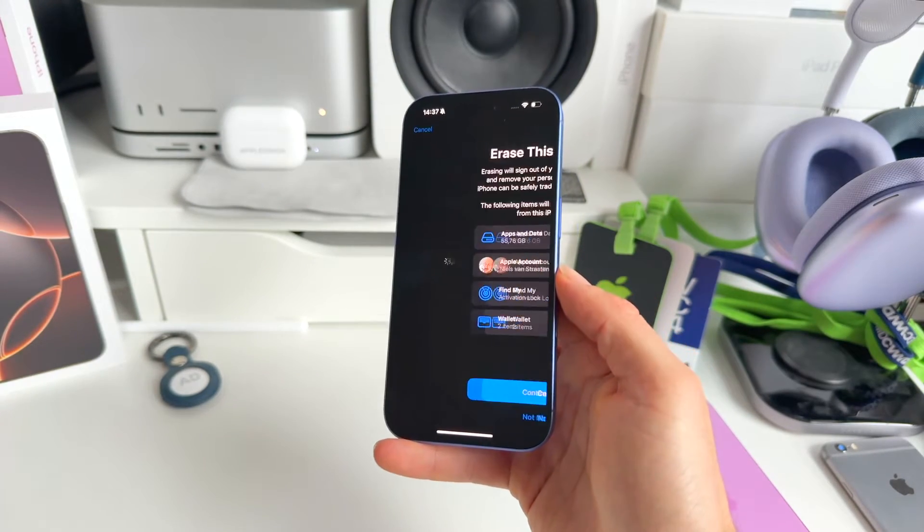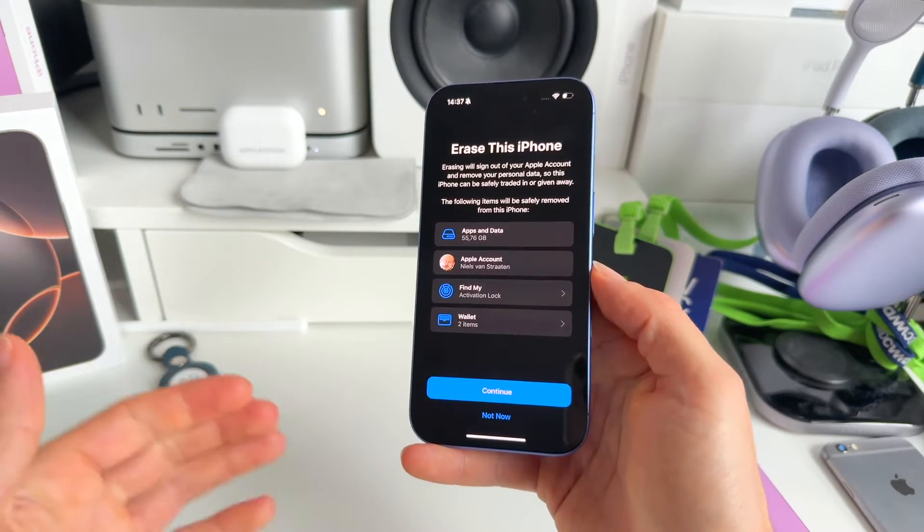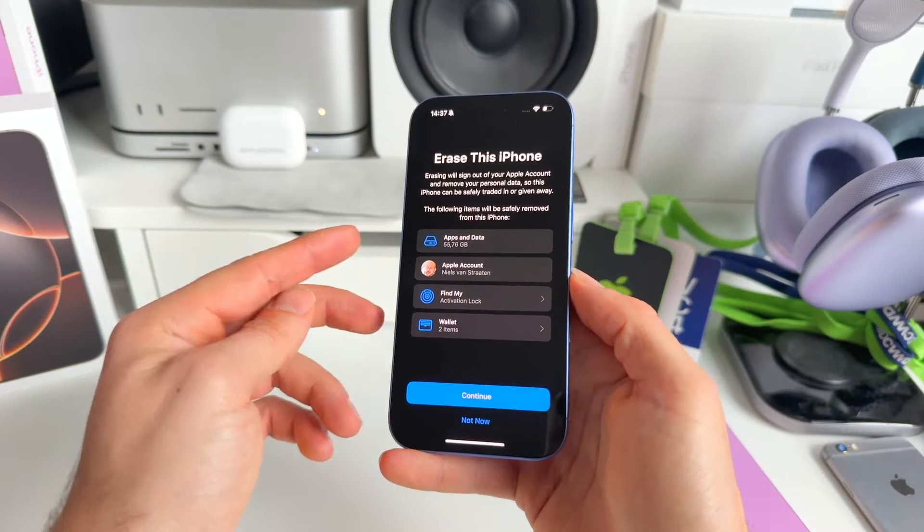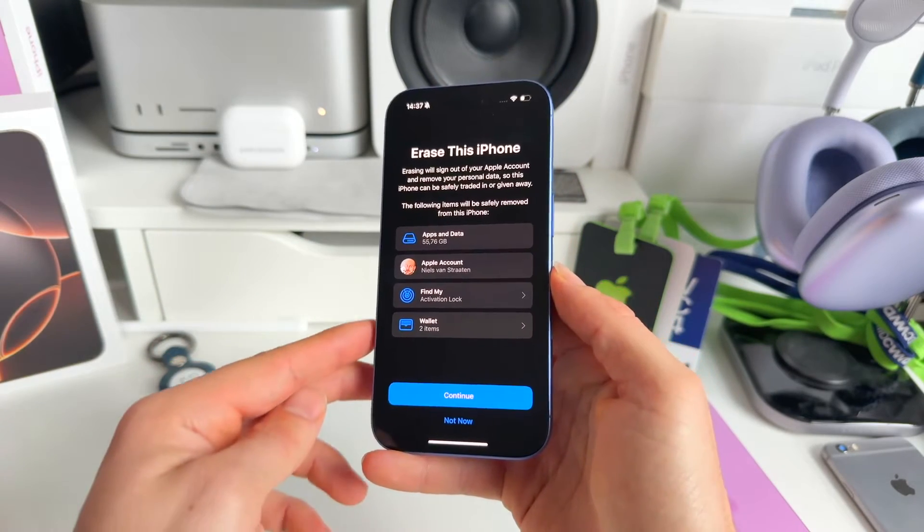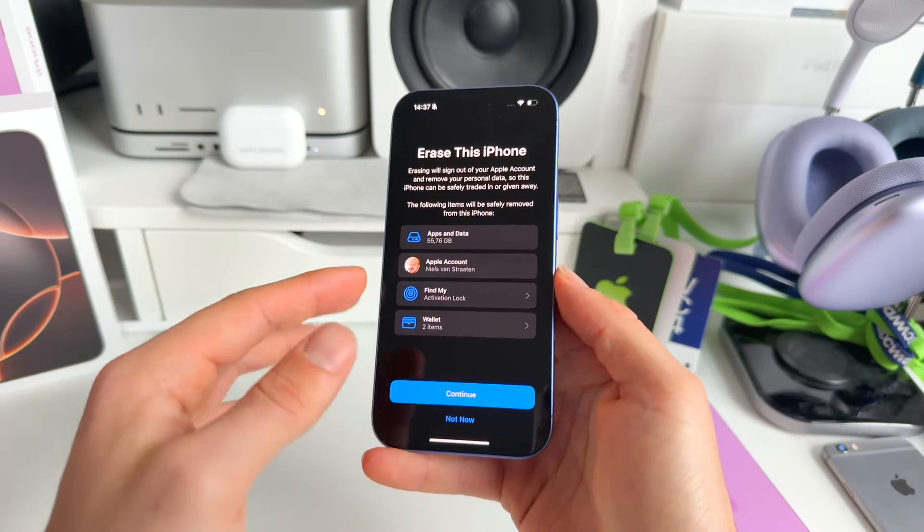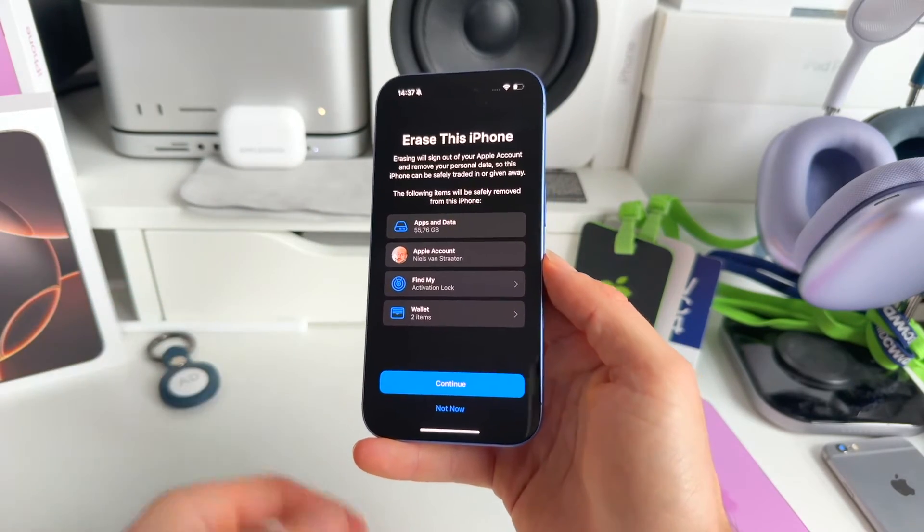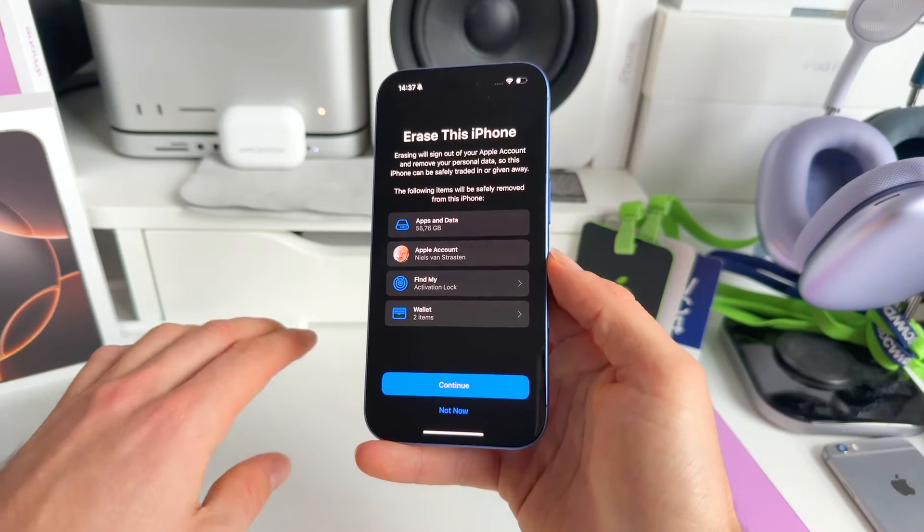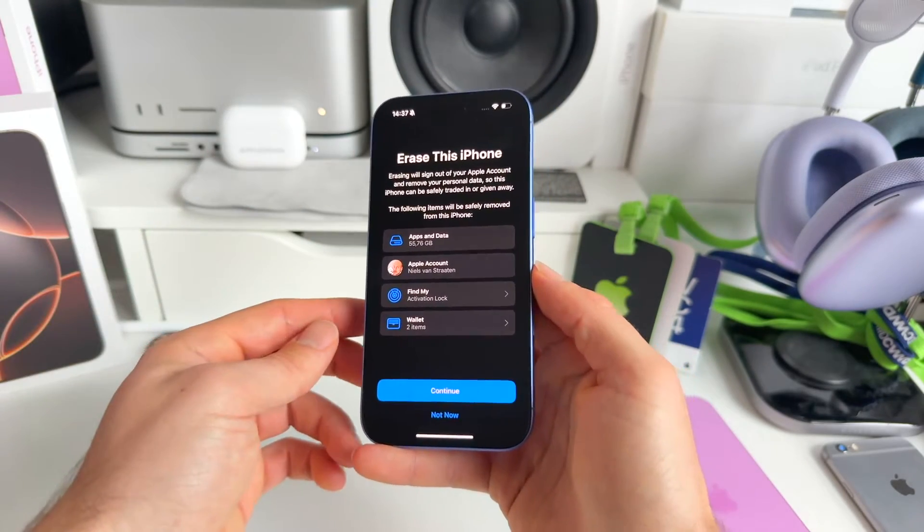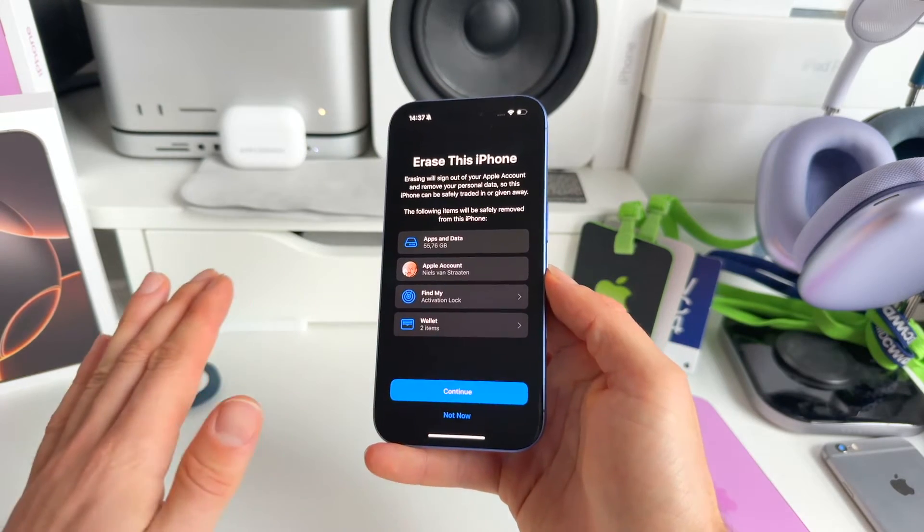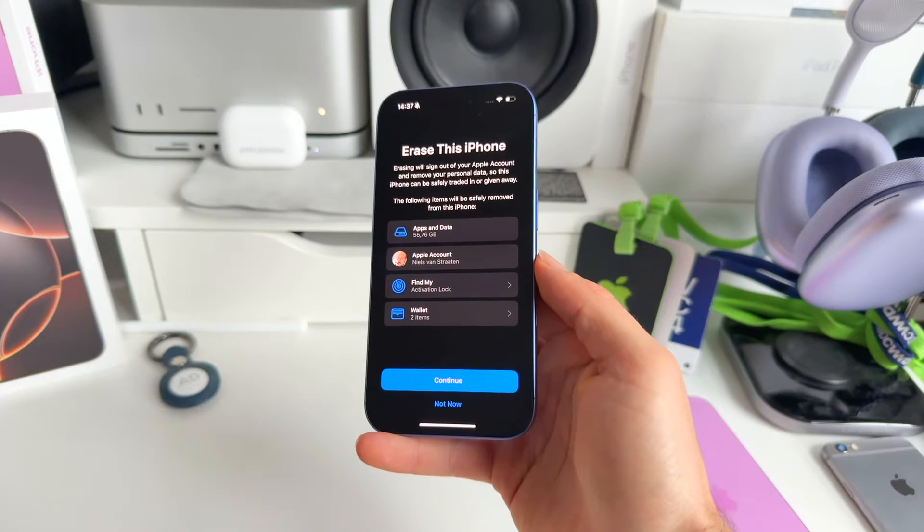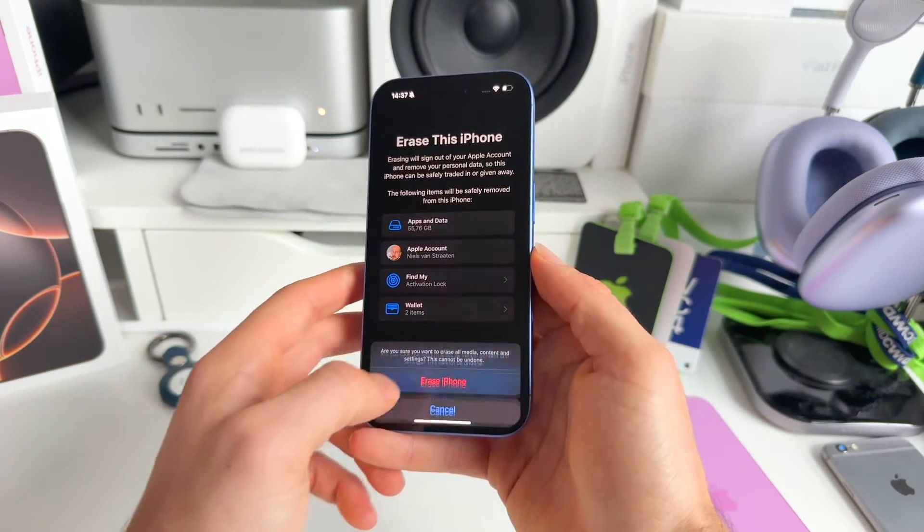So let's click on Erase All Content and Settings, and it's going to show us exactly what's going to get erased. So apps and data, you can exactly see how much storage is taken up. Your Apple ID or Apple account will be removed from this device. It doesn't mean it's going to be erased fully, it's just going to be erased from this device, so it's still running in the cloud. Obviously, then Find My activation lock will be removed, and your wallet items. So if you have any cards stored in there, these will be gone as well.